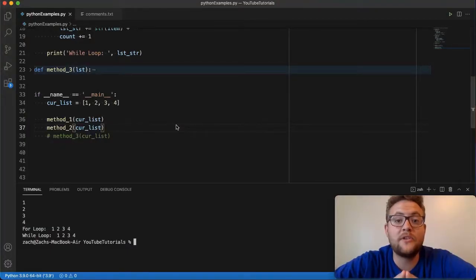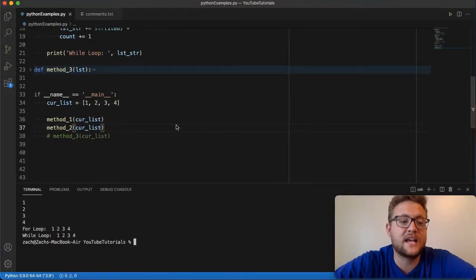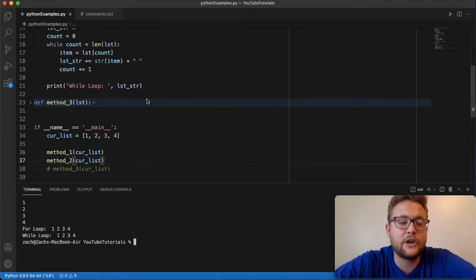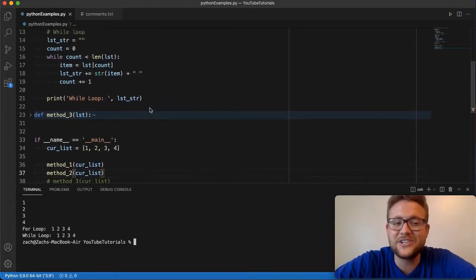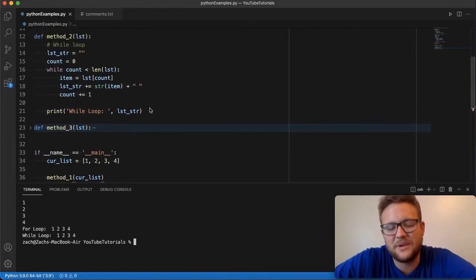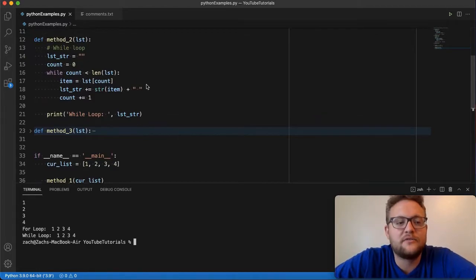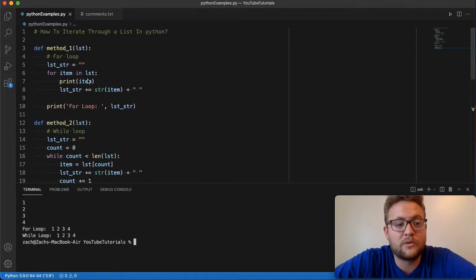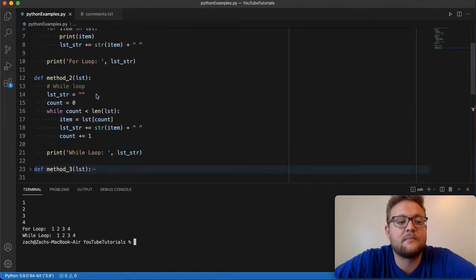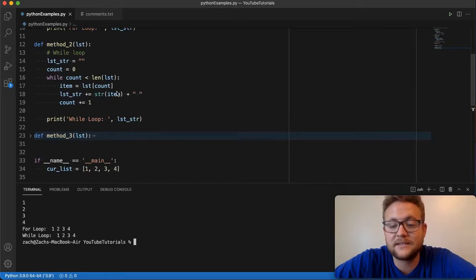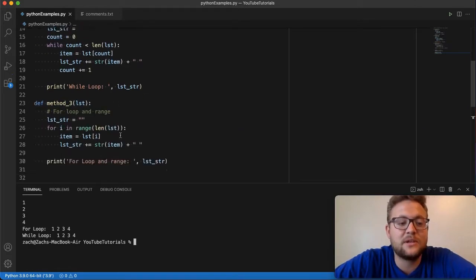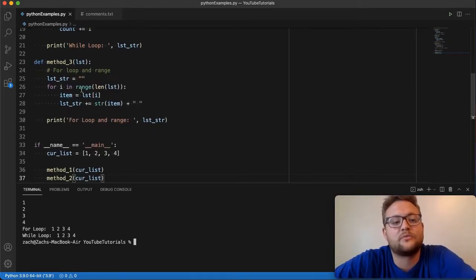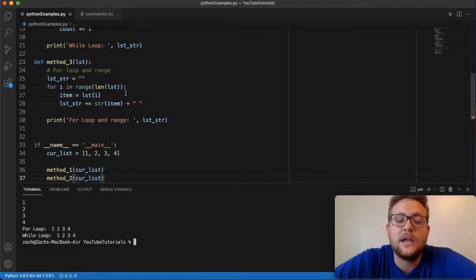Okay. So method number three, this is the last method I'm going to show today of how to iterate through a list. And essentially it's the same as I would say it's like a combination of two and of method number one with the for list and then method number two with this index value. And that is actually just going to be using a for loop with this range value.